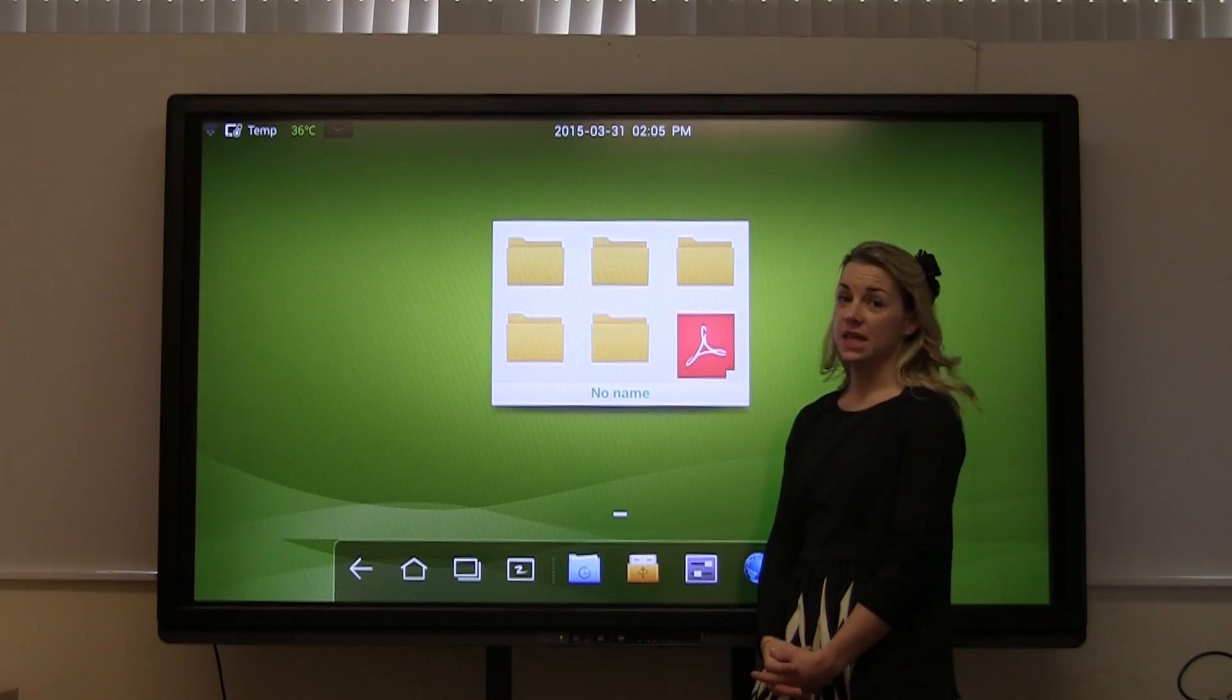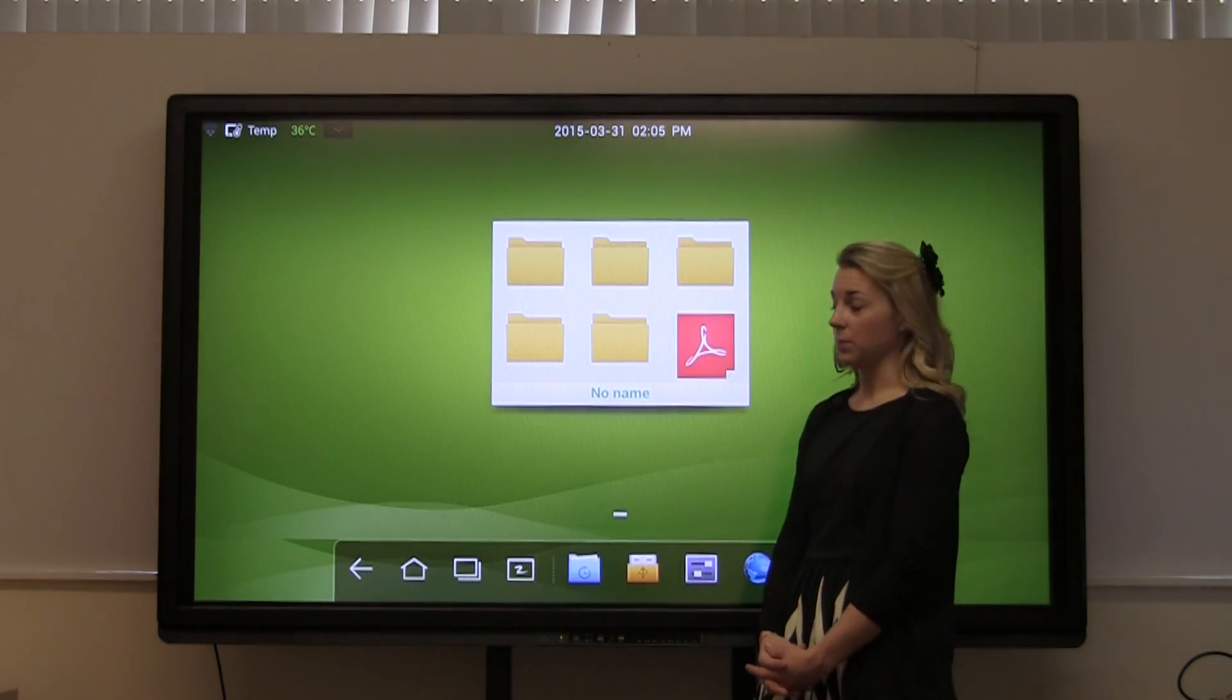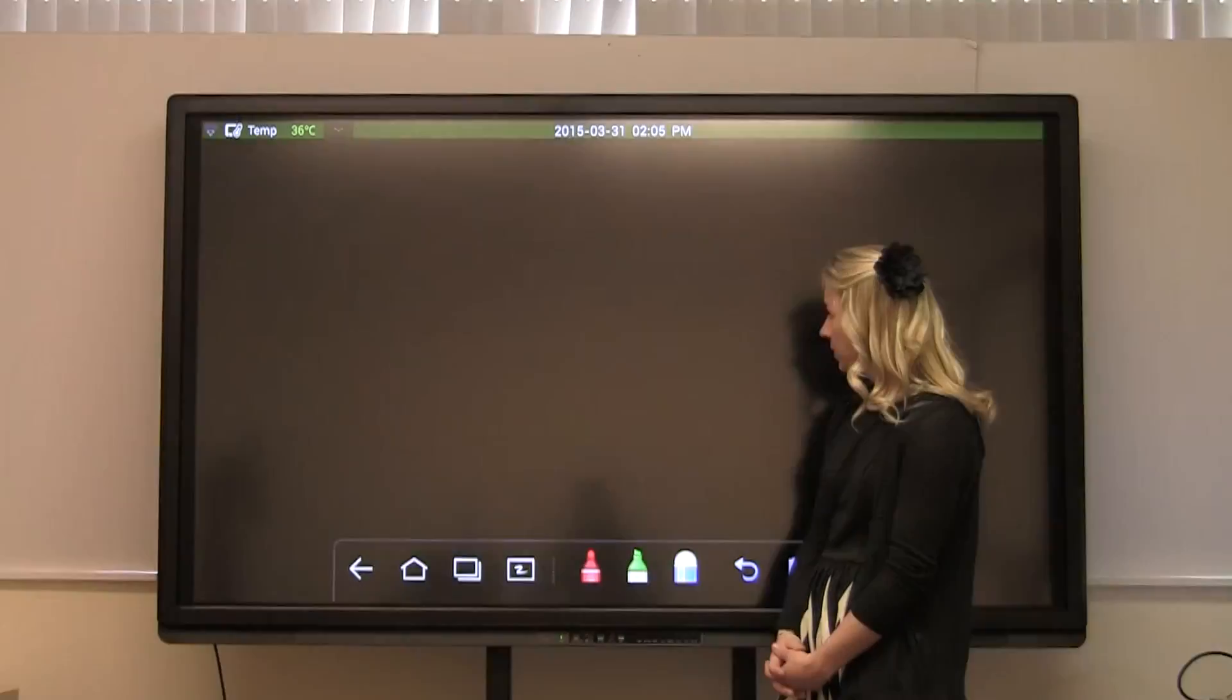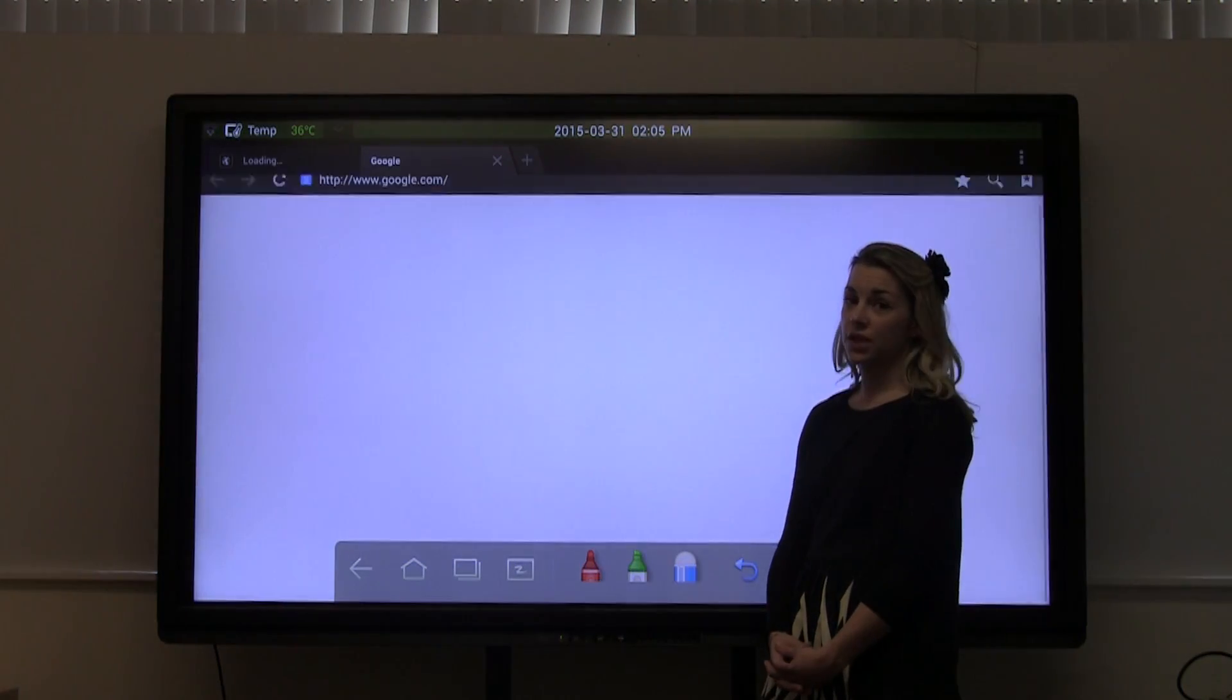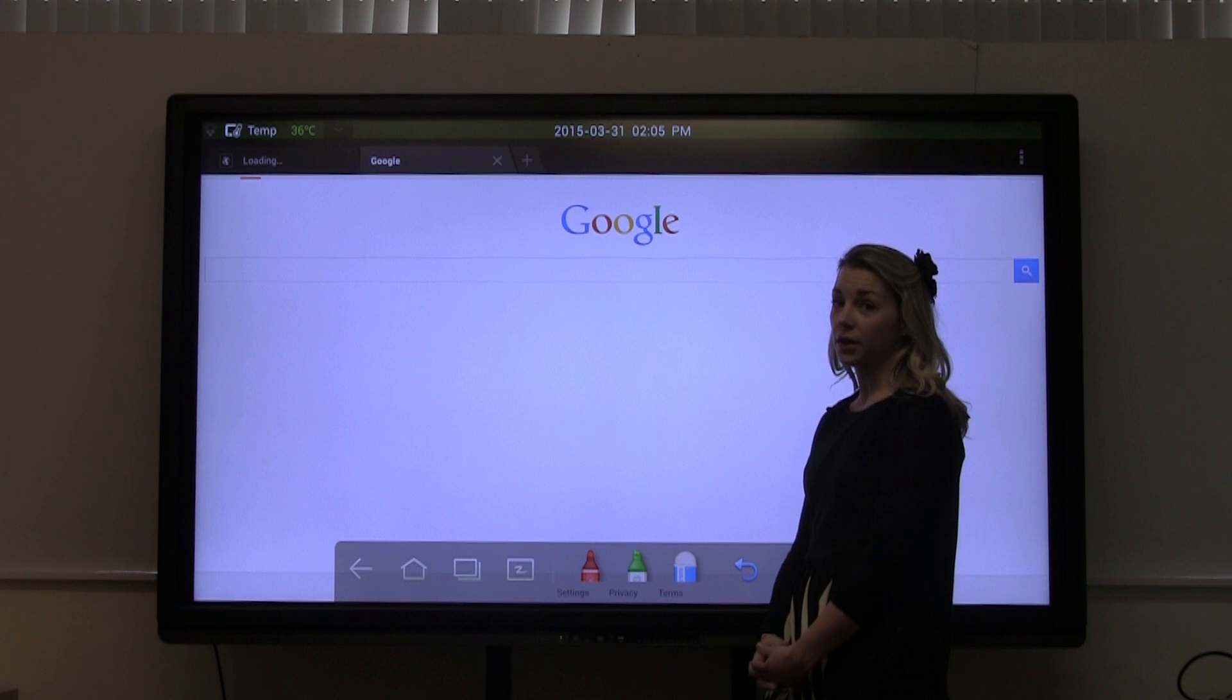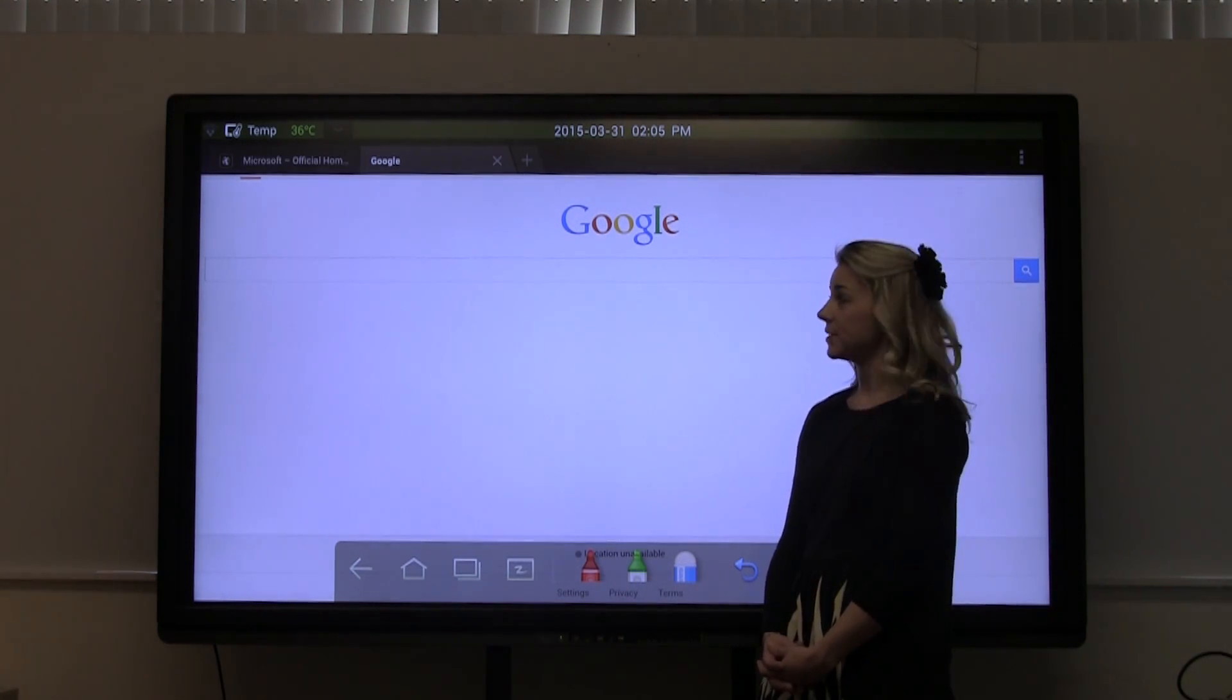So the final presentation tool that we're going to look at is the web browser. You can connect your Journey Android to the internet through a wired LAN connection or using a USB wireless adapter.